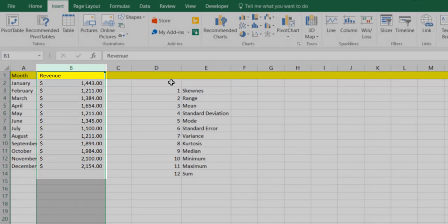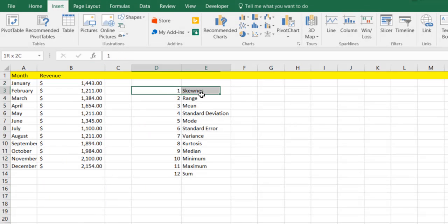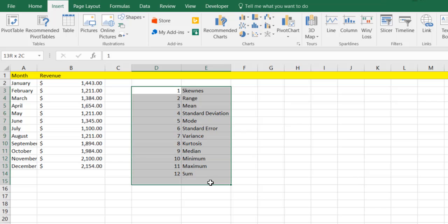Now we can do all 12 of these manually, but a simpler way is to use a tool pack that Excel now includes in the Excel package.